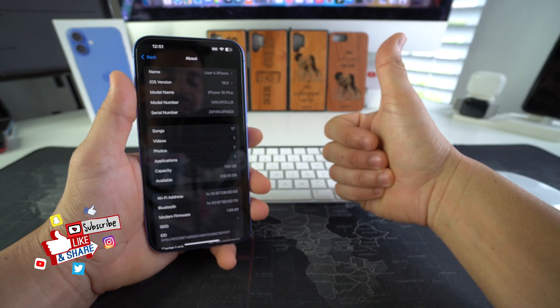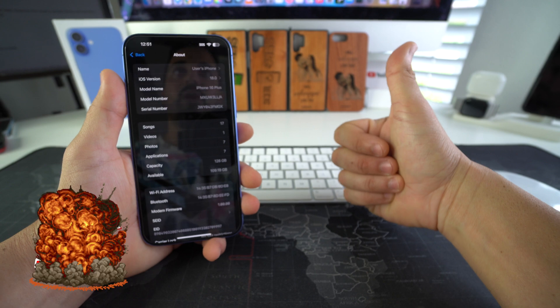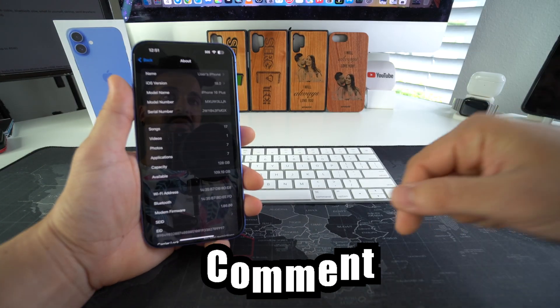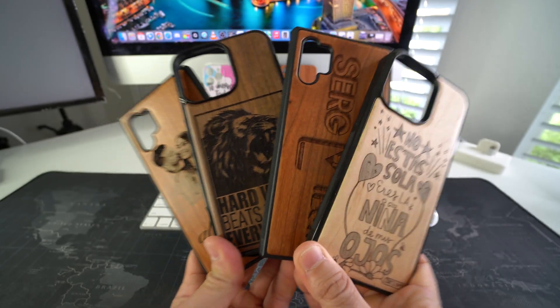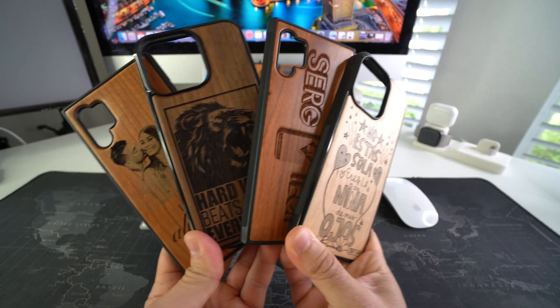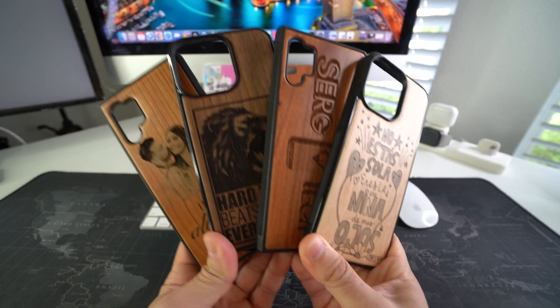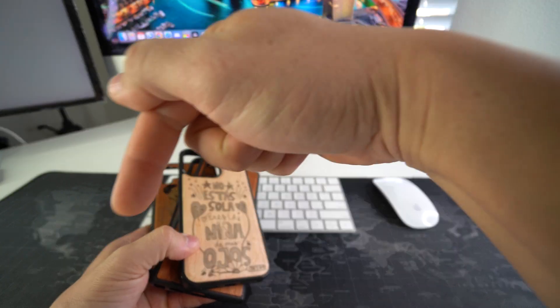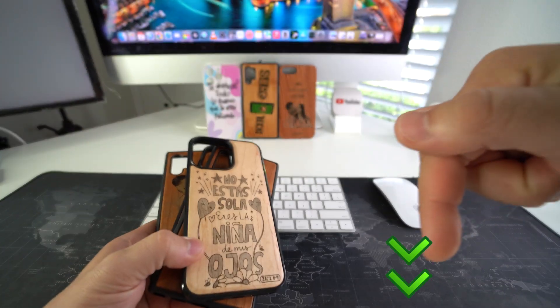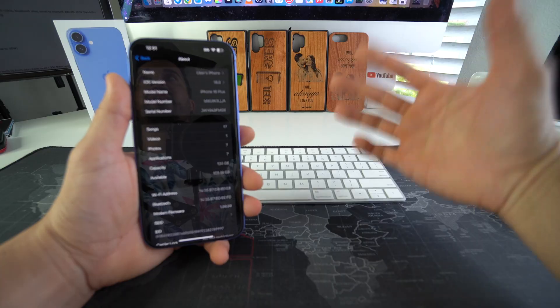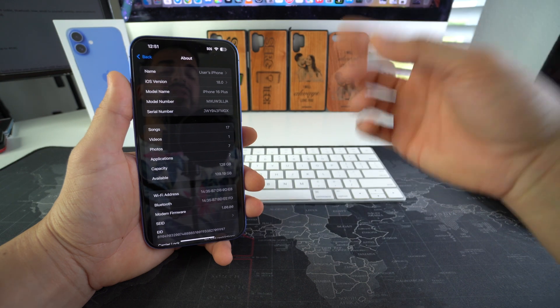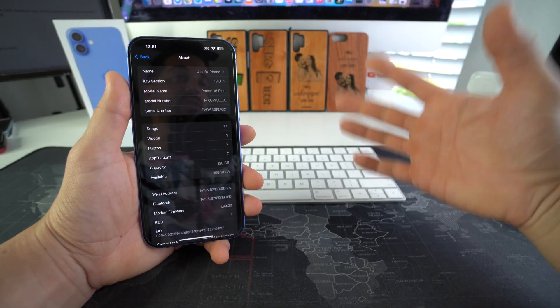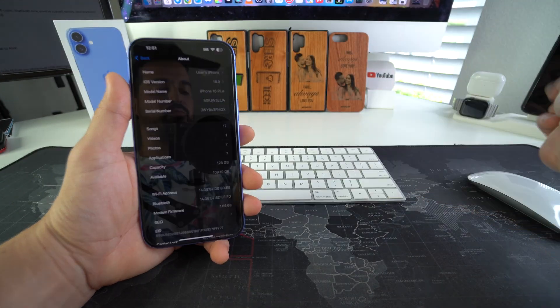Destroy that like button if this video helped you. Comment down below and let me know if it did. And if you want an epic custom wooden phone case for your phone like these check out the links down below in the description. And that's all for this video. I'll catch you in the next one. And as always, peace.